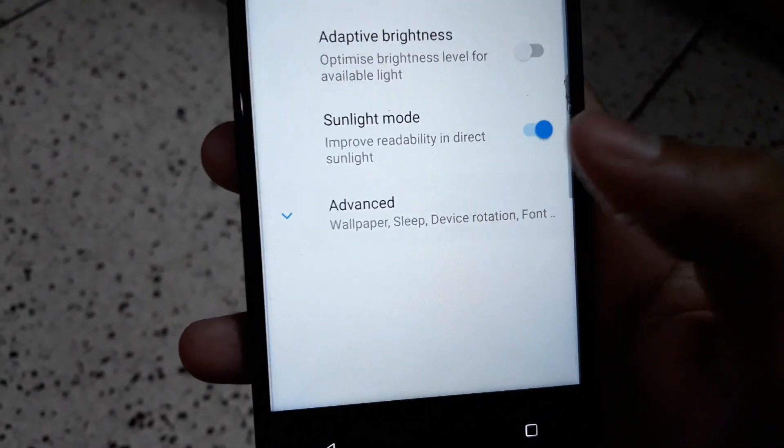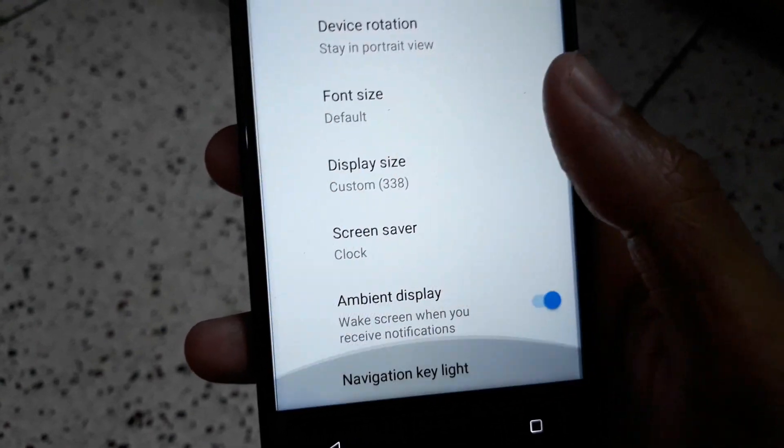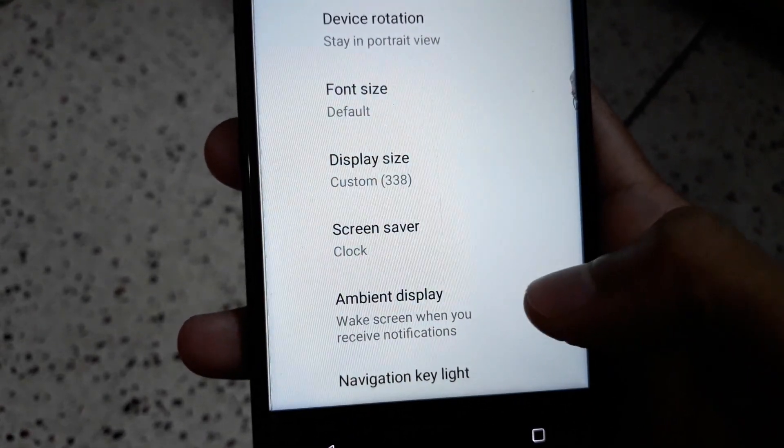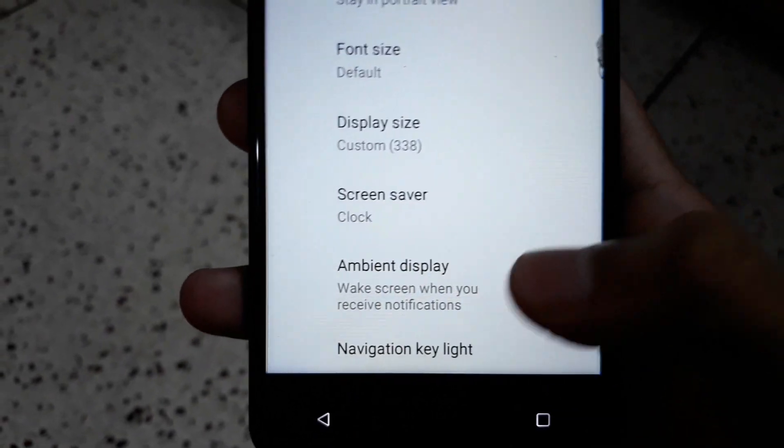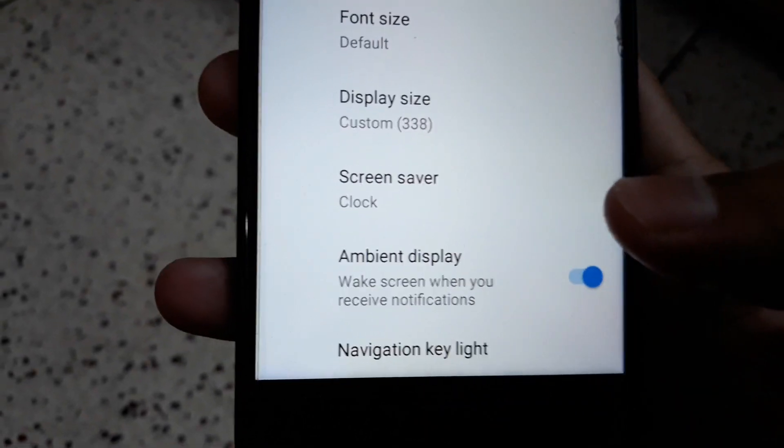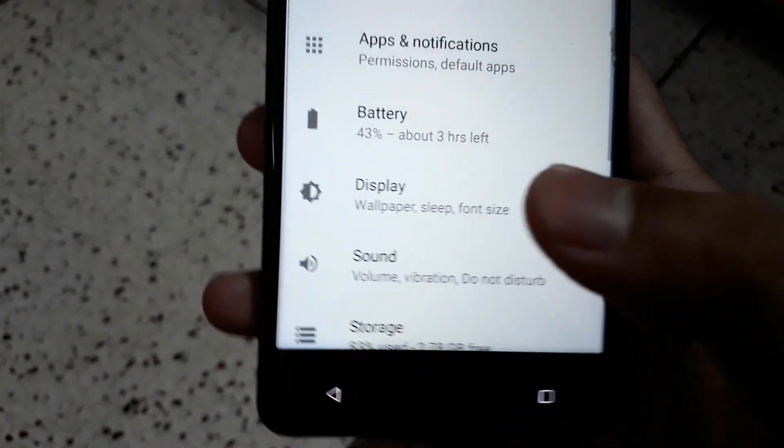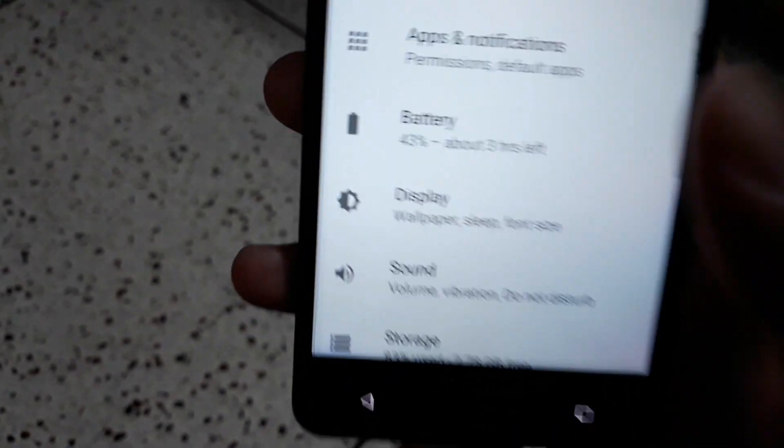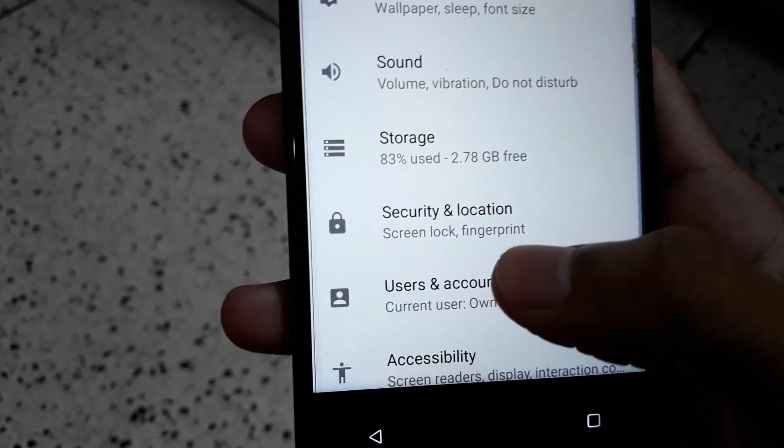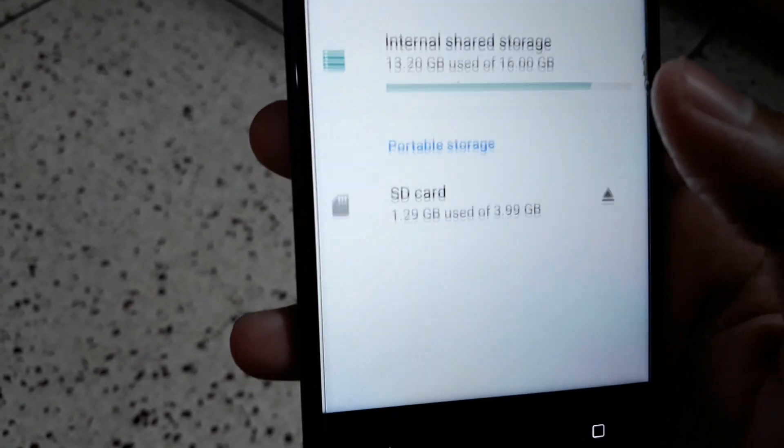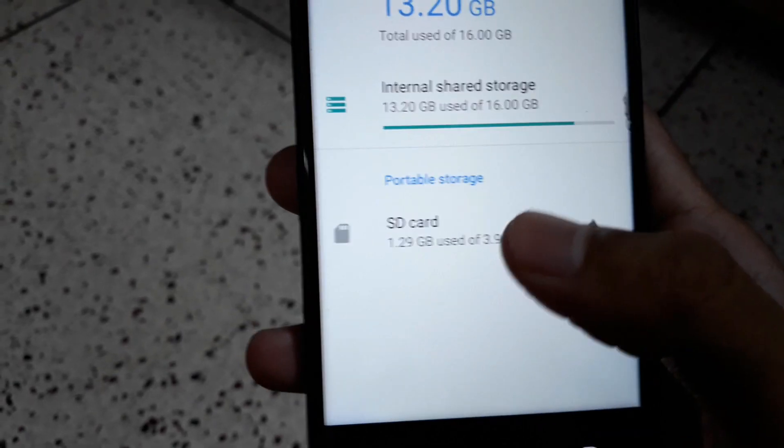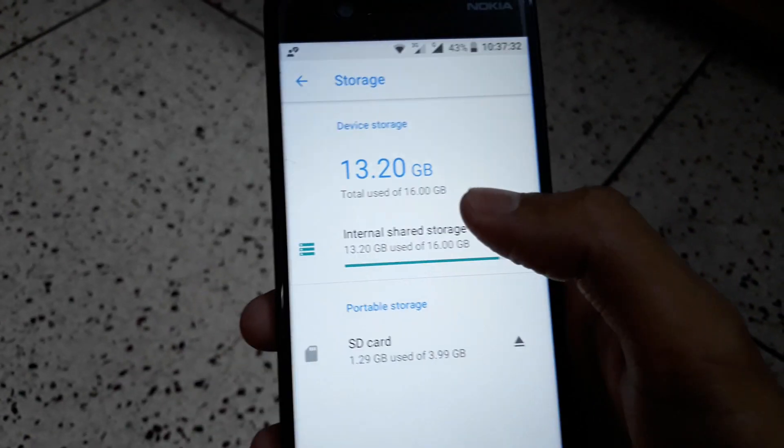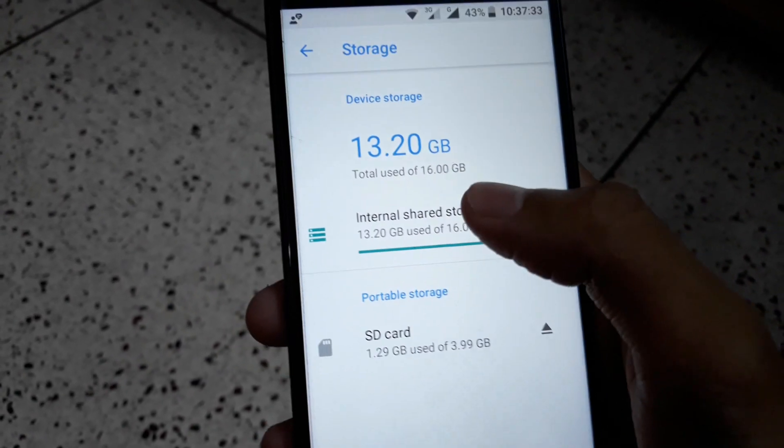In Display, click on Advanced and you have an option called the Ambient Display. What it does is wake the screen when you receive any notifications.